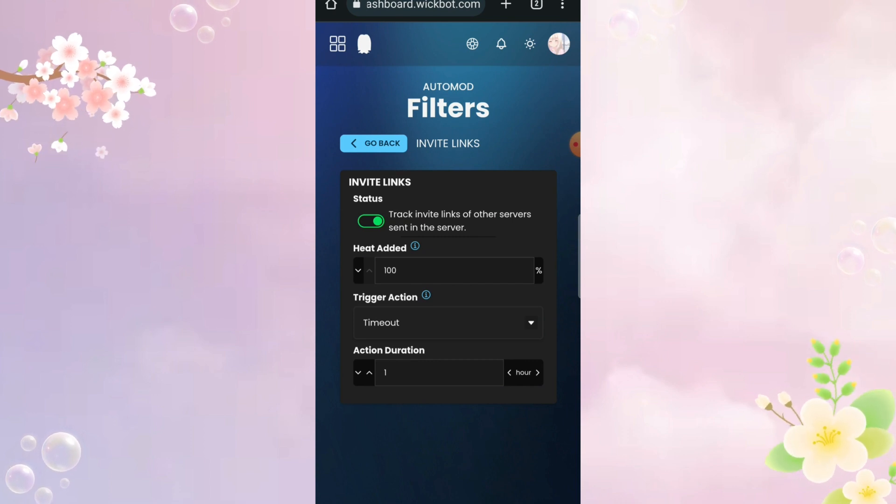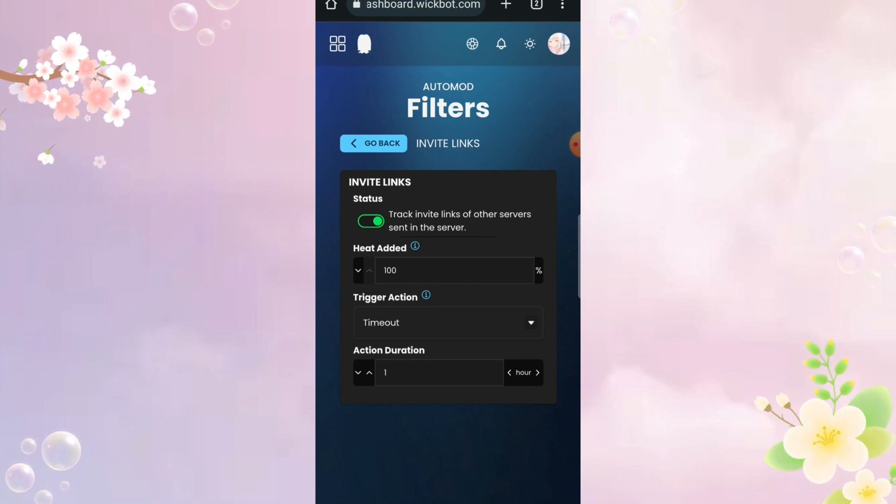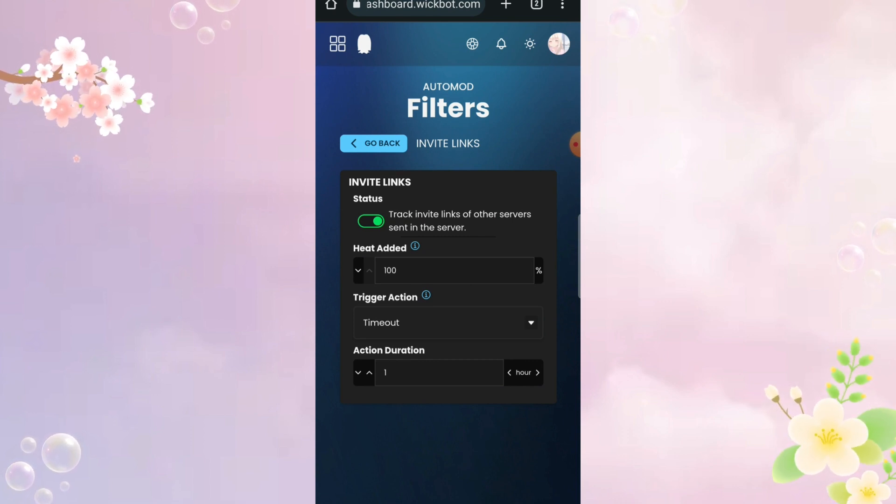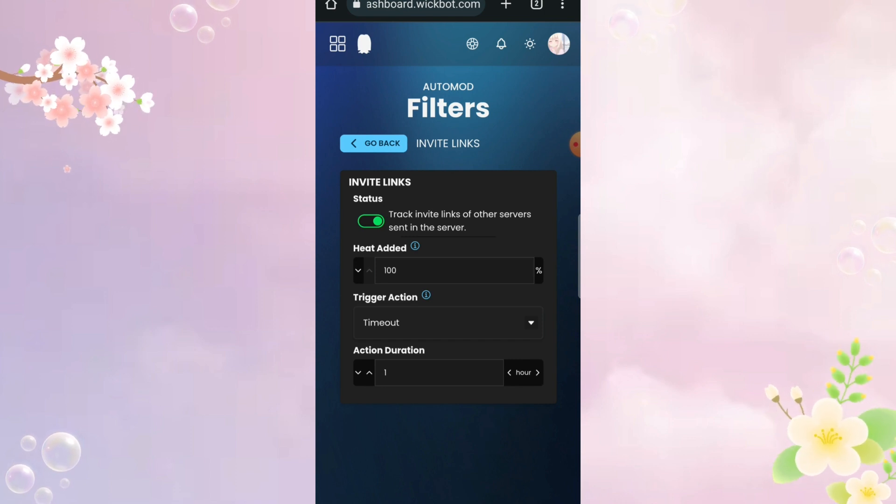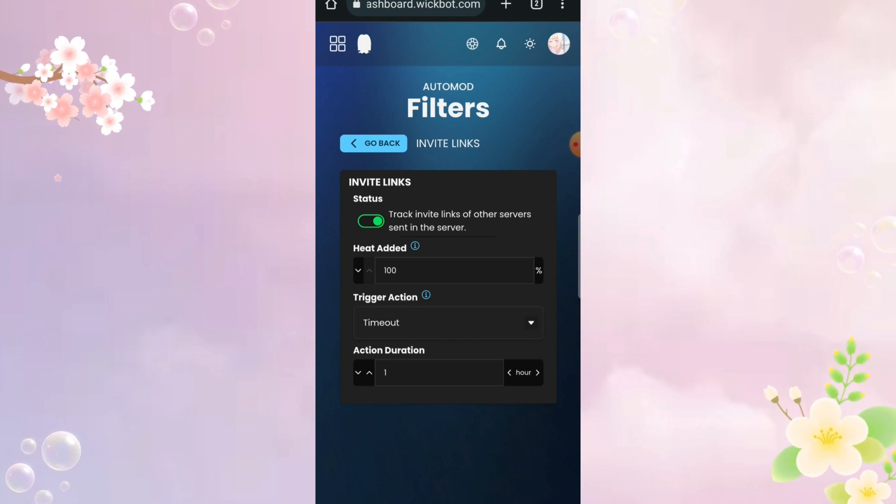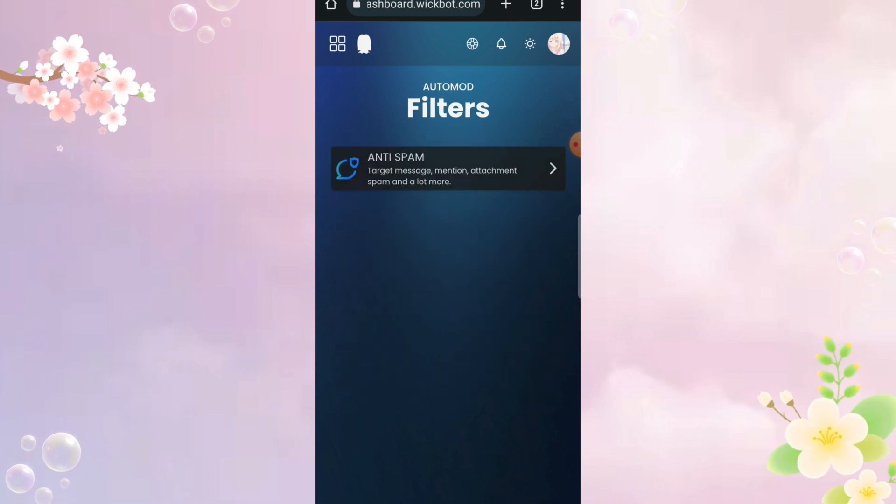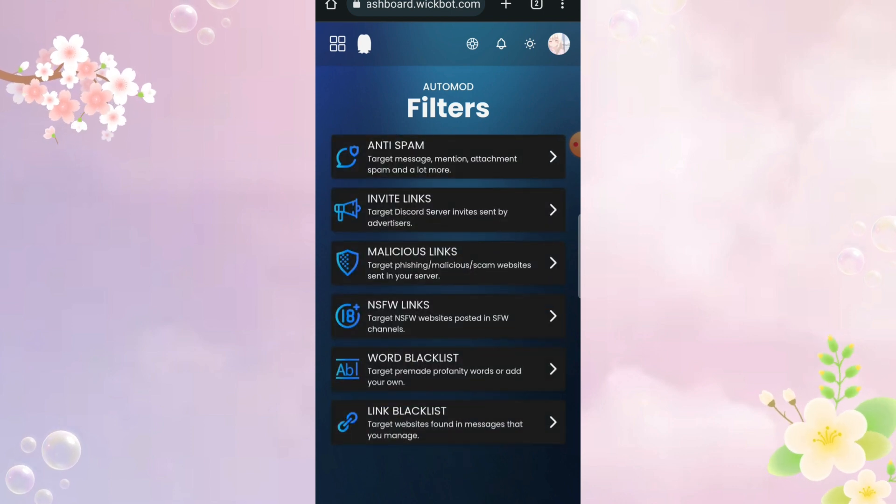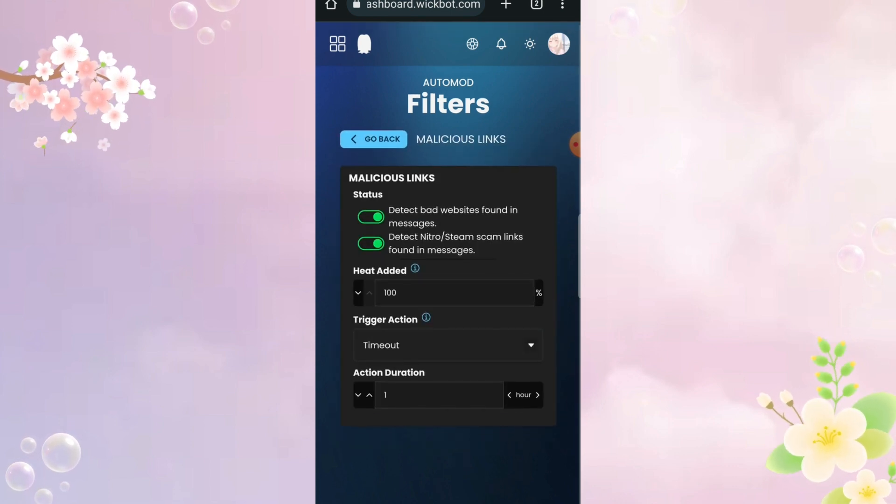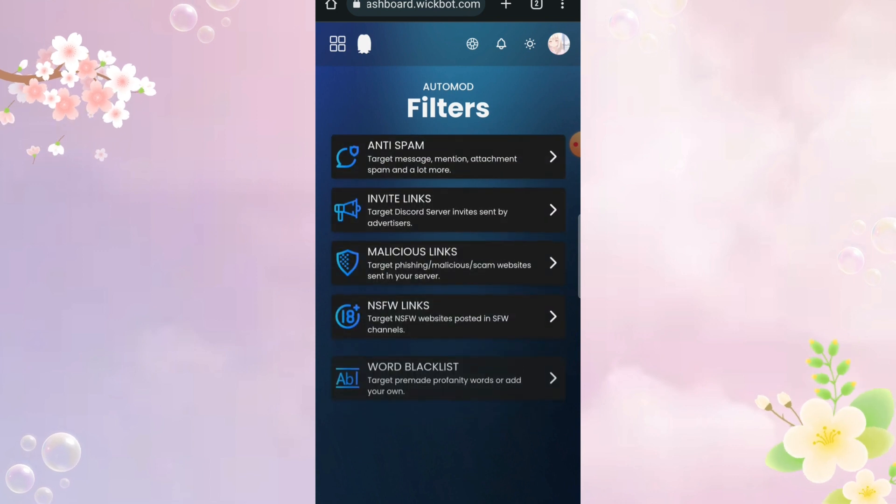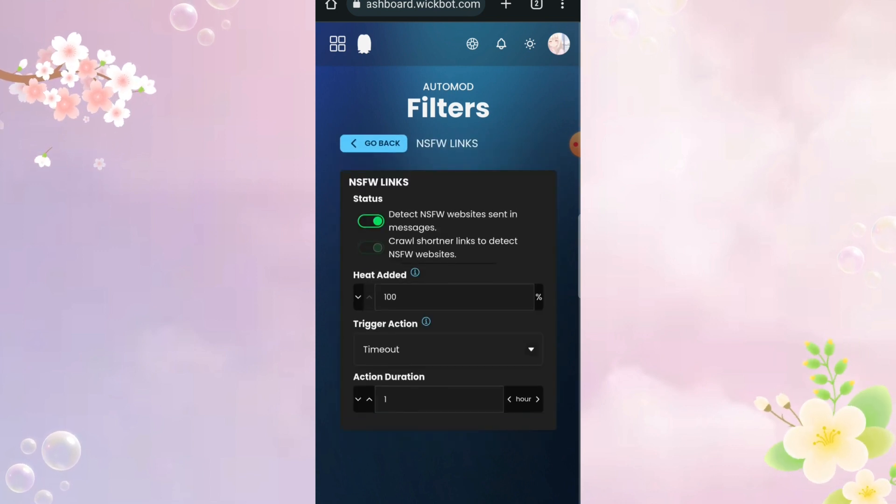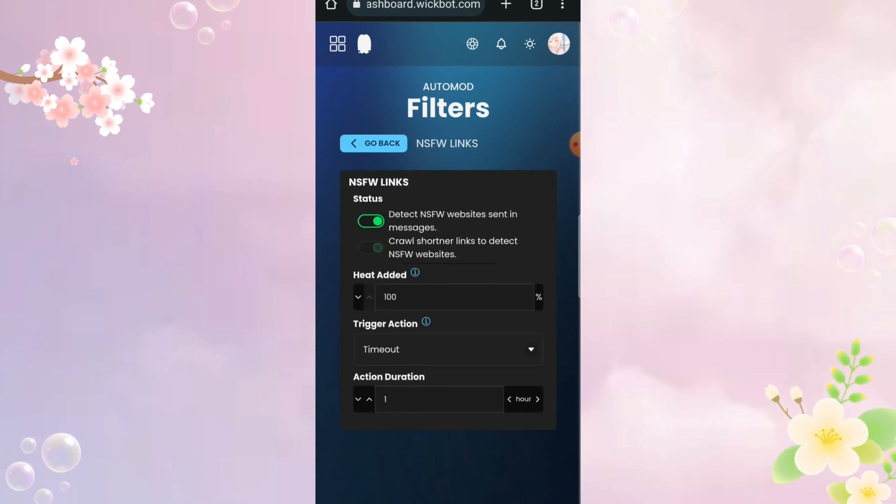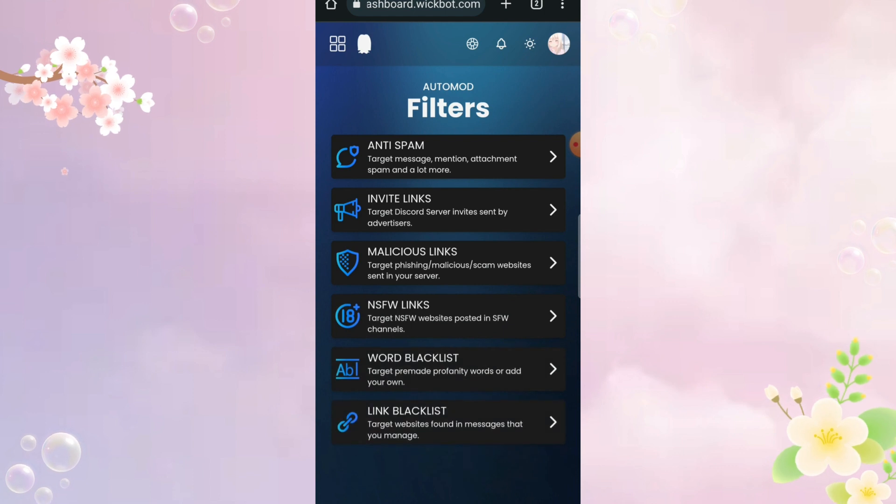This is super useful. Enable all the link features over here because I don't know how the bot detects malicious links, but you know what? Just enable it.